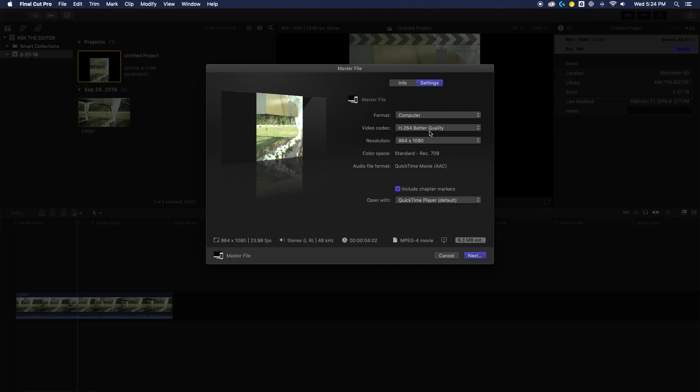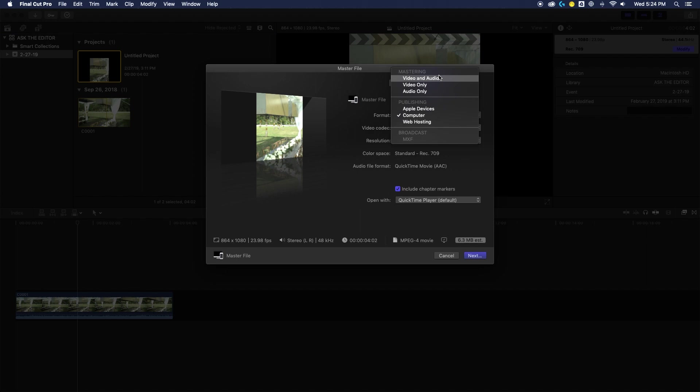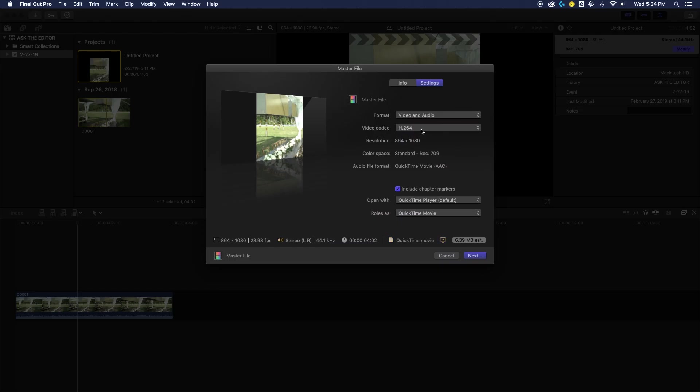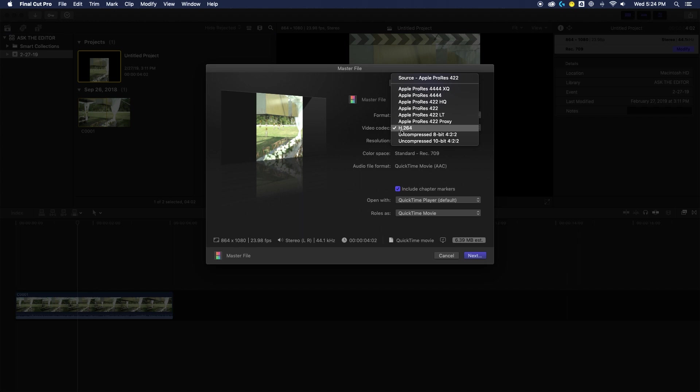For Vimeo and YouTube, I would stick actually with the default format of video and audio for the master file, because you're going to get a much higher quality export than the other offerings you have available. I would still stick with that H.264 codec though, especially if you don't have great upload speeds for your internet. You don't want to have this massive file taking hours and hours and hours to upload.